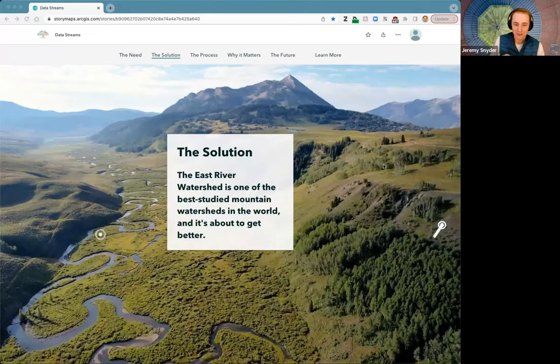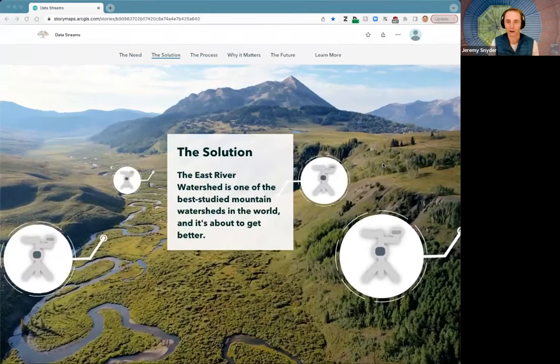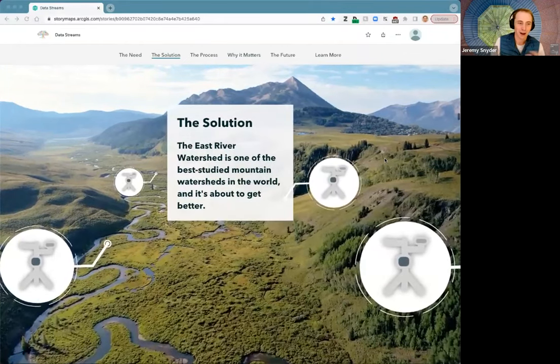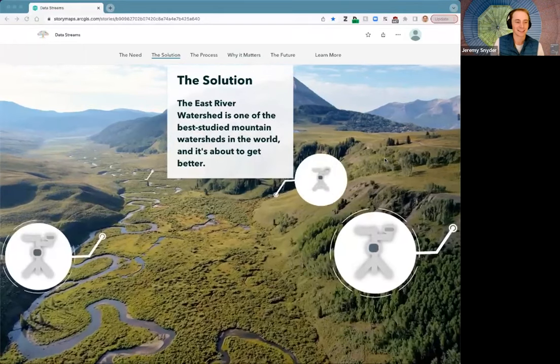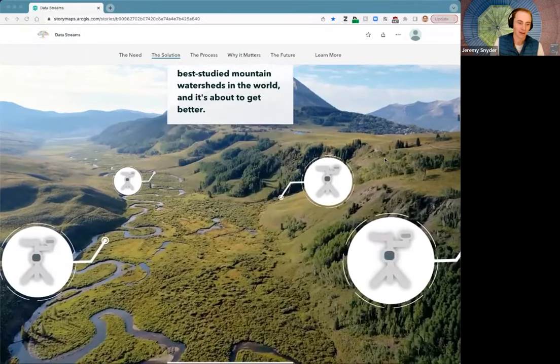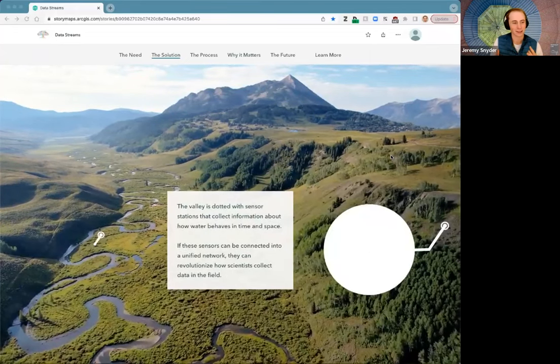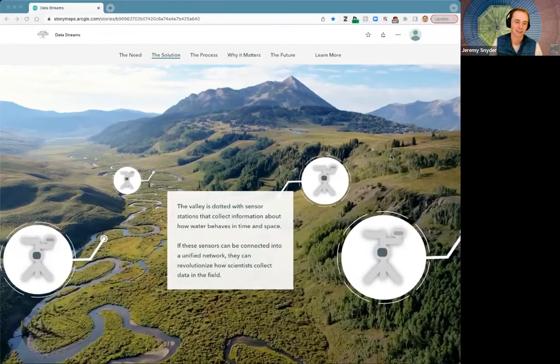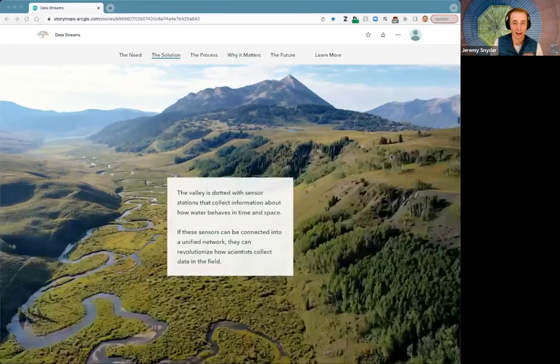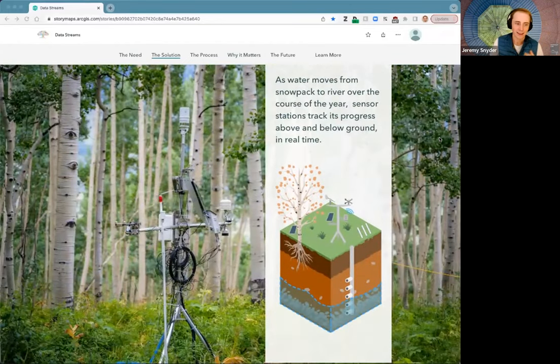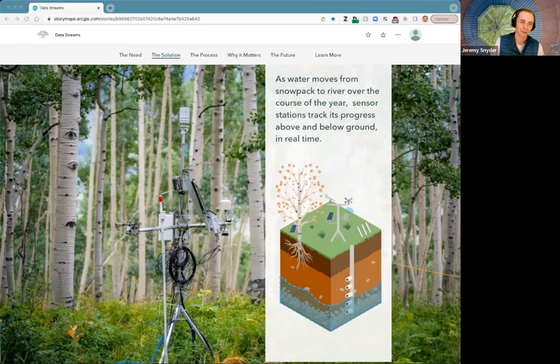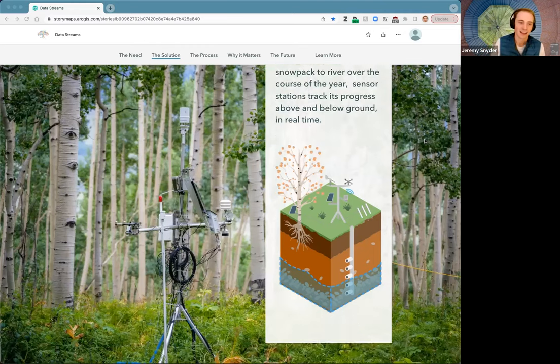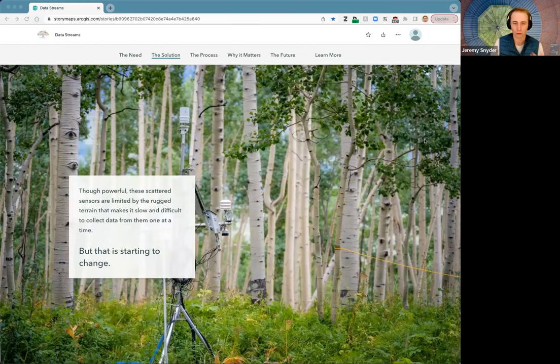This is the story of how scientists in the East River, including the folks we have on the call today, are making that leap and are entering the next generation of data collection in this essential watershed that is a tributary of the Colorado River. The solution to this problem of monitoring and understanding mountain watersheds is rooted in studying watersheds like the East River. The East River Valley is one of the best studied in the world. It's dotted with these sensor stations that are scattered around and collect information about how water moves to the landscape. This is what they look like. They're really glorified weather stations. Their purpose is to track water as it moves through the landscape through space and through time over the course of seasons. These are really powerful tools.